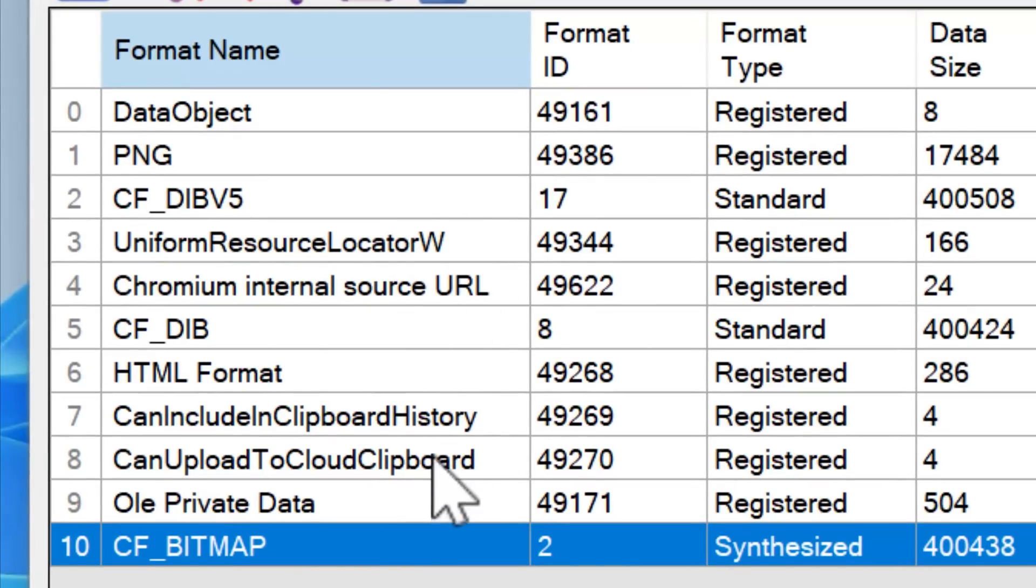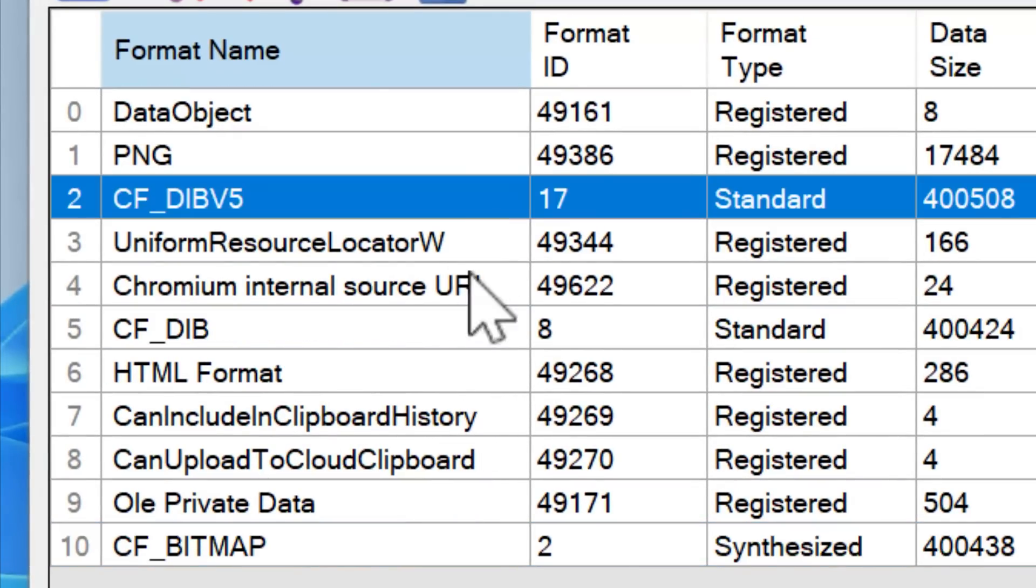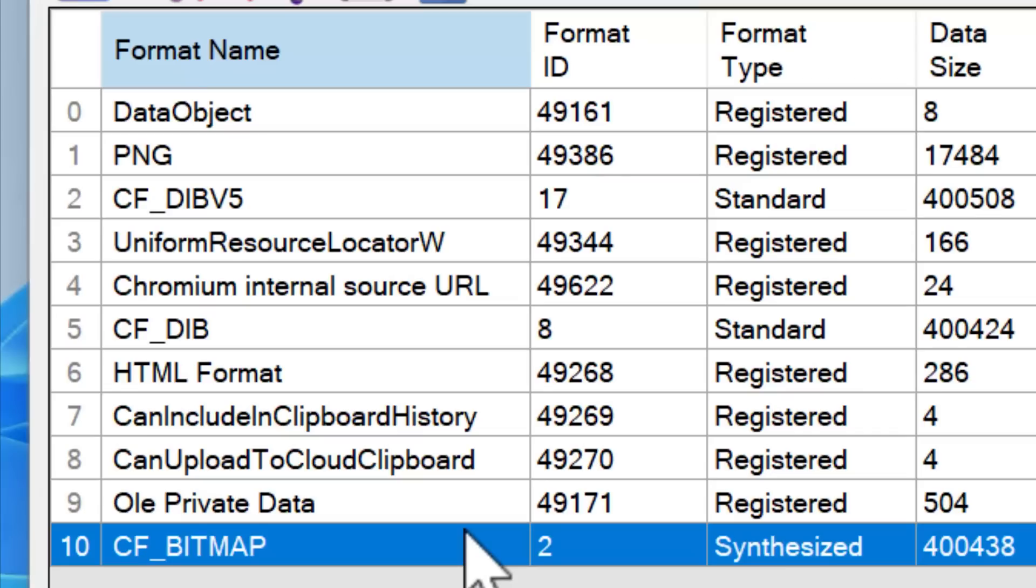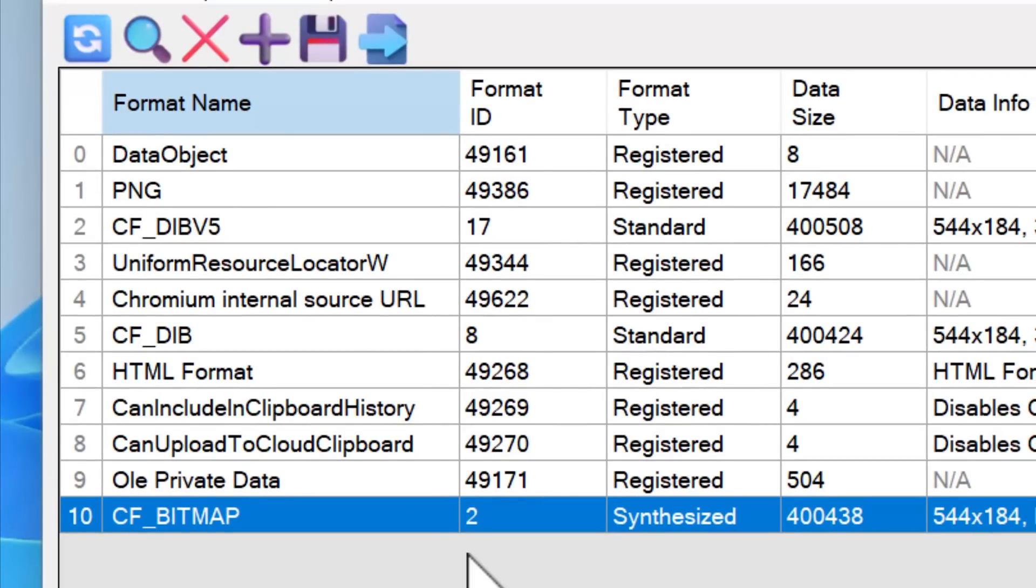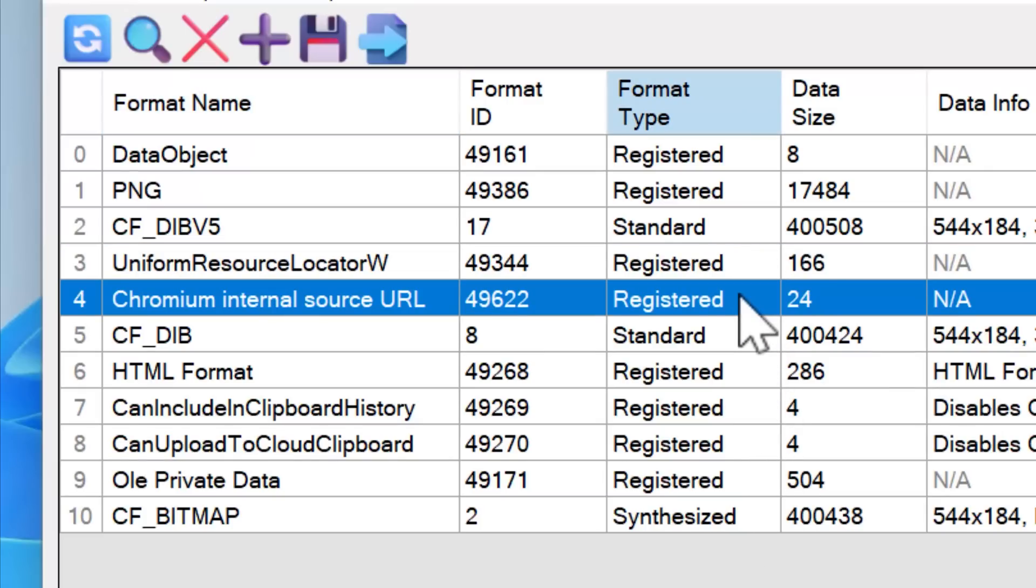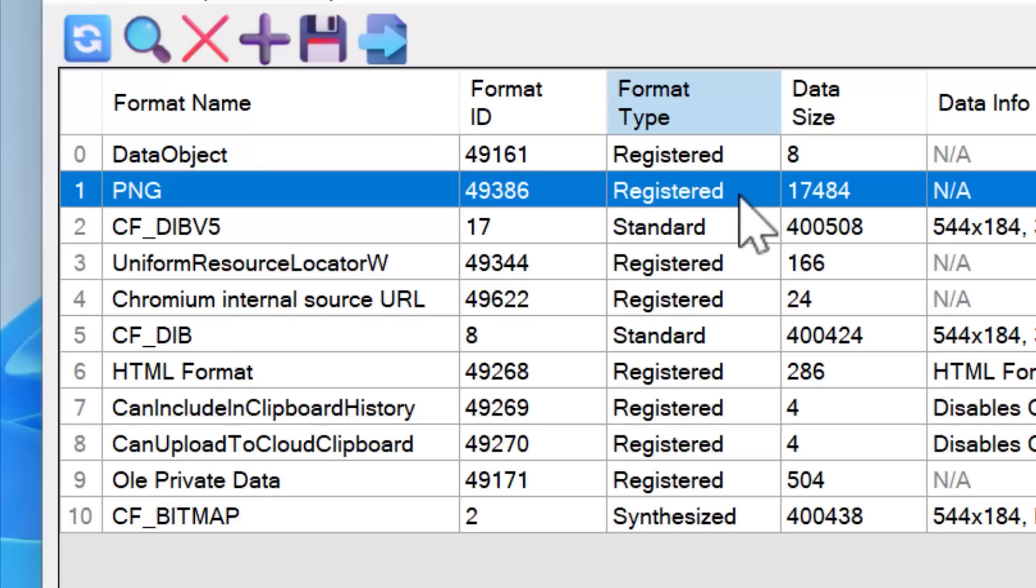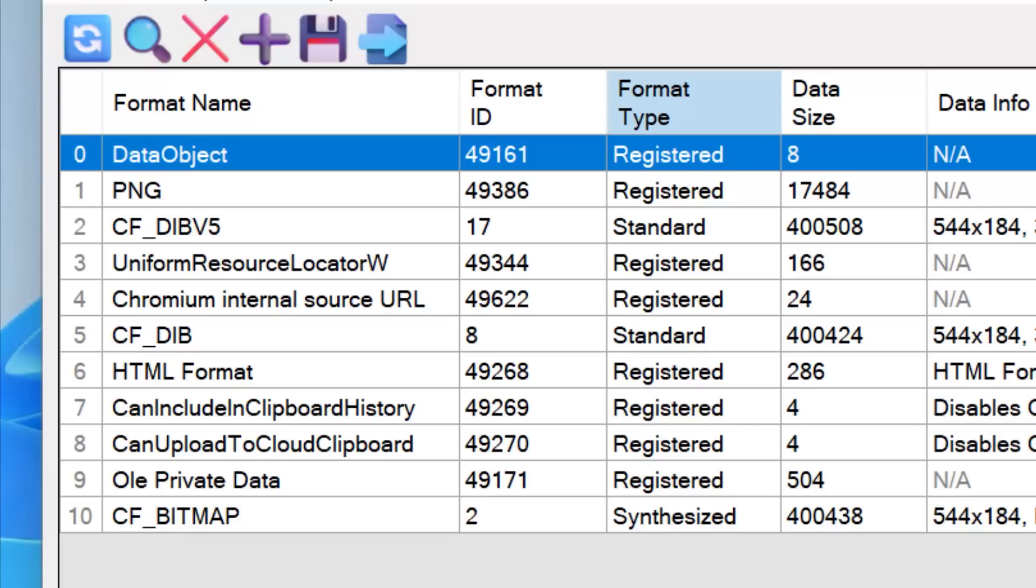Now there are a few so-called standard clipboard formats that do have the same name, but for the most part, you reboot your computer, it's all reset. Anyway, the way that these names get assigned to these IDs is the application has to request to register the name it's called. So it basically tells Windows, I want to register this format name. And then if the name is already registered, it'll hand back the ID number. Or if it's a newly registered one, it'll also hand back the number. So it knows what to use to actually add to the clipboard.